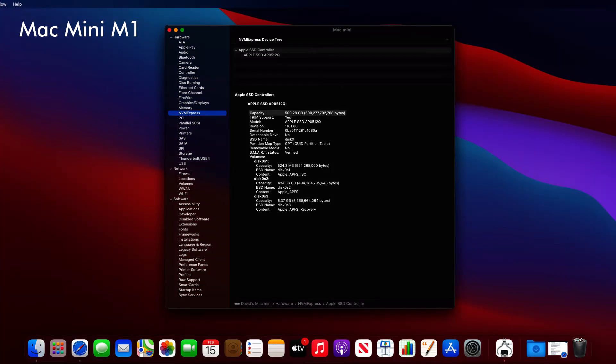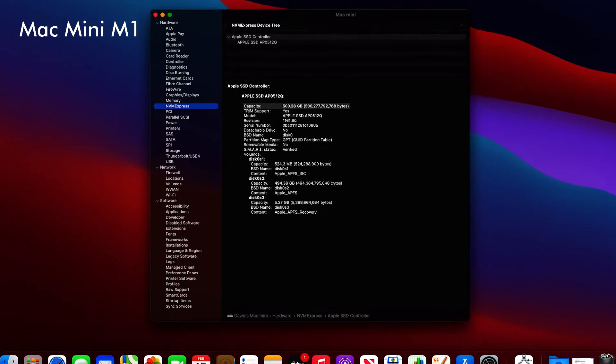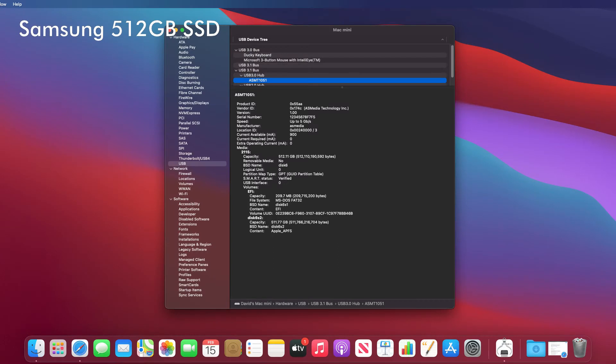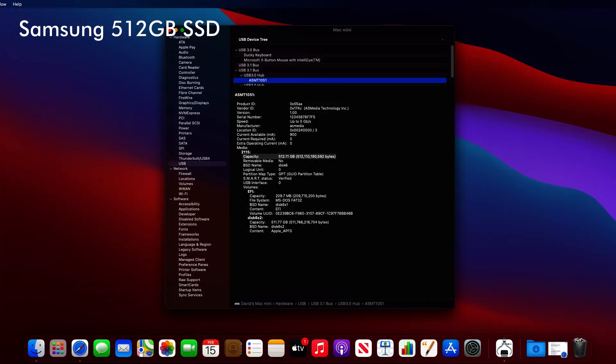The Apple Disk Utility and System Information is showing the full capacity in bytes of the full drive. Apple calls this an Apple SSD APO512Q, but its full capacity in bytes is 500 billion, not 512 billion.